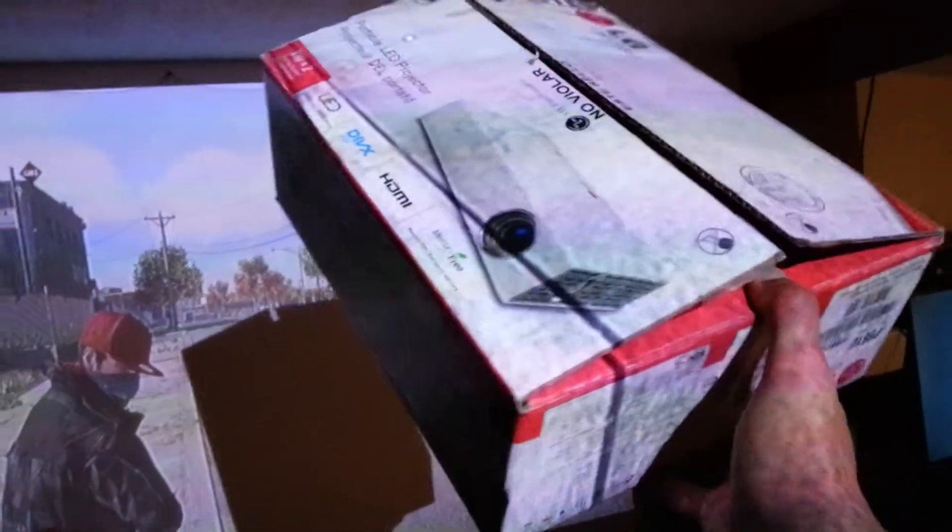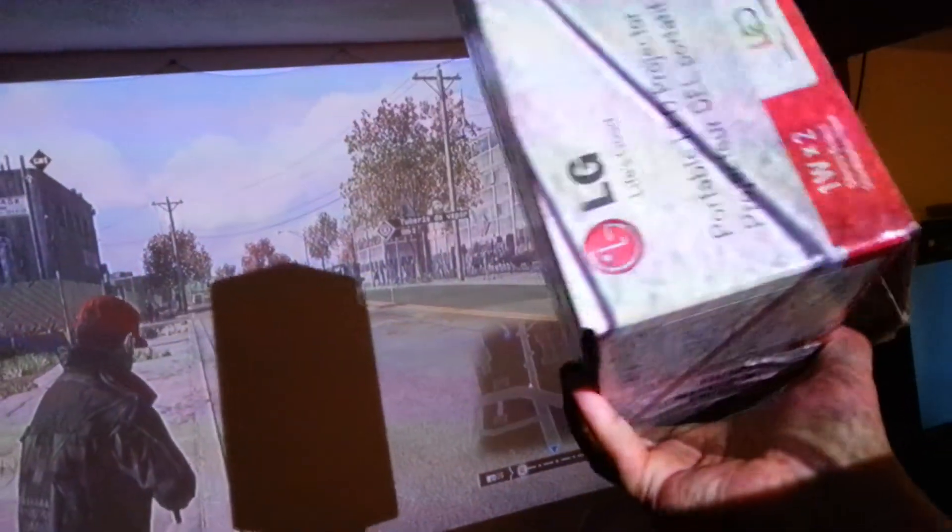Está como nuevo el proyector, todavía tiene un año de garantía. Aquí tengo la caja. La otra caja está por acá, que es la de la antena.